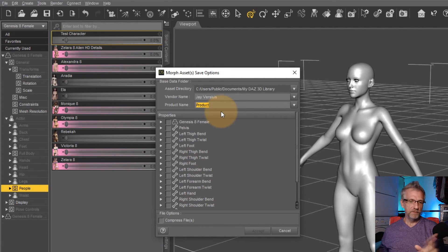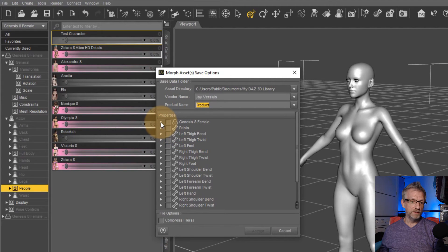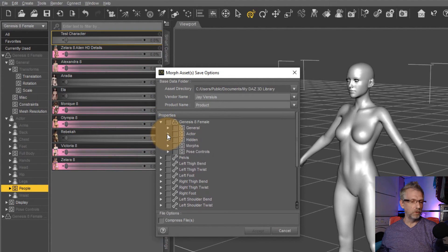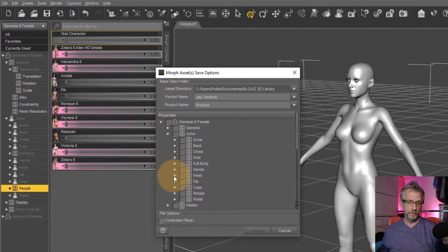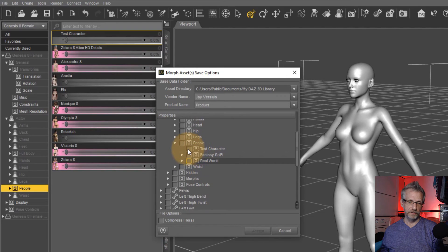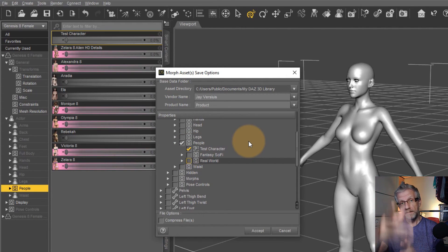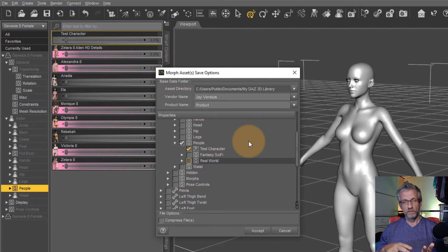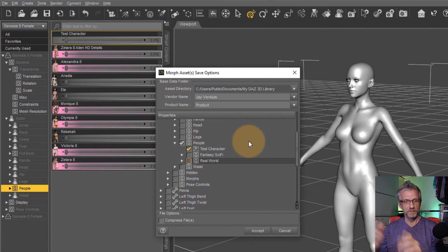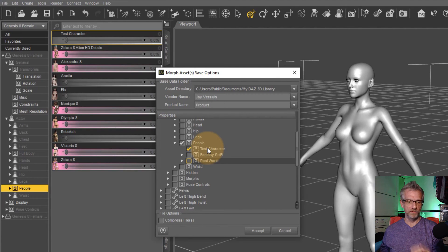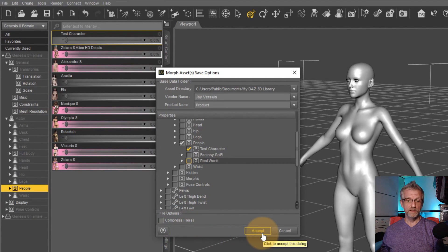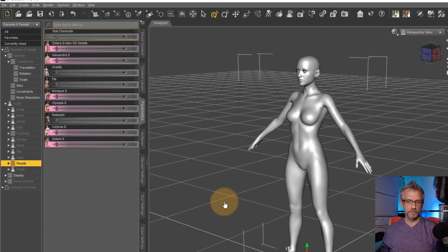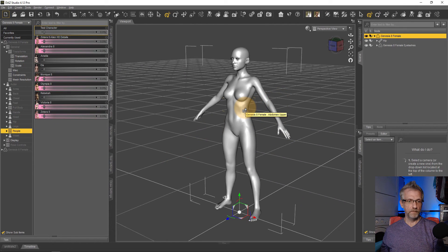I'm going to leave it on the defaults here. Now head over, open up the Genesis 8 female and find your morph, where your morph is. So in my case, it's under actor and it's under people and there's test character. So I need to tick that and only that, nothing else. Otherwise, anything that you tick will also be saved. So I only want to create the morph file for this thing. You can compress the files. You don't have to do it. And all you need to do is hit accept. And that is that. That morph is now saved.